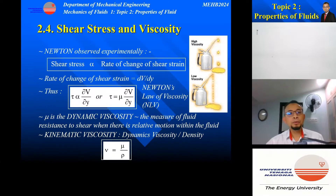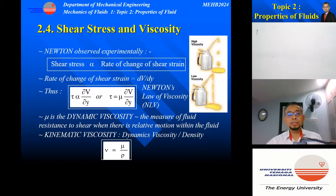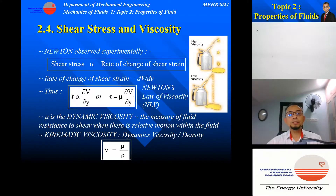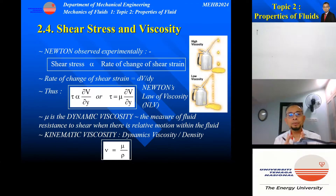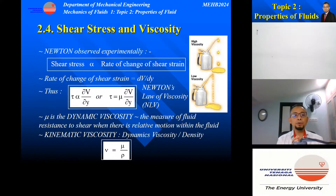To recap: Newton observed experimentally that shear stress is proportional to shear strain rate, and we have shown that shear strain rate equals dV/dy. So we have Newton's Law of Viscosity, which says shear stress is proportional to shear strain rate and the constant of proportionality is dynamic viscosity. Dynamic viscosity is the measure of a fluid's resistance to shear when there is relative motion within the fluid. If we take dynamic viscosity and divide by density, we obtain kinematic viscosity, nu.